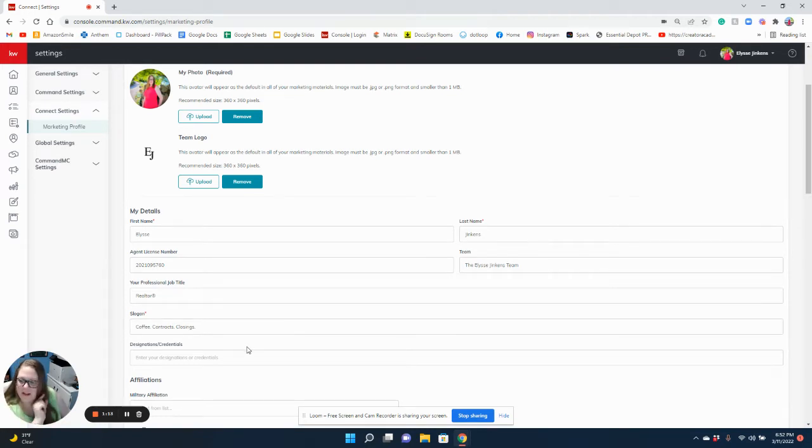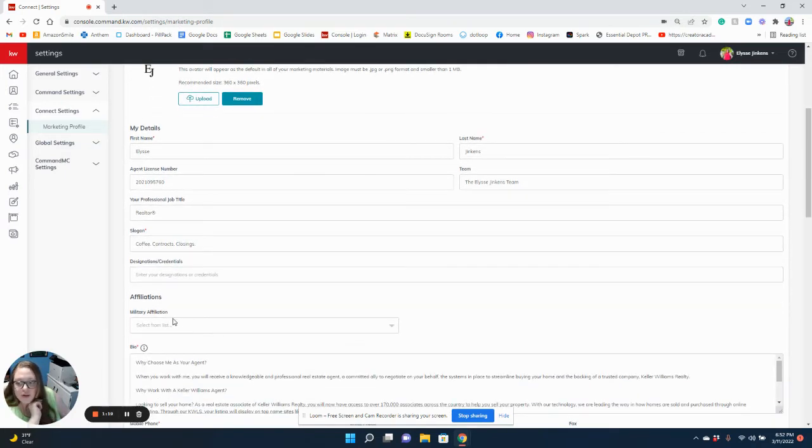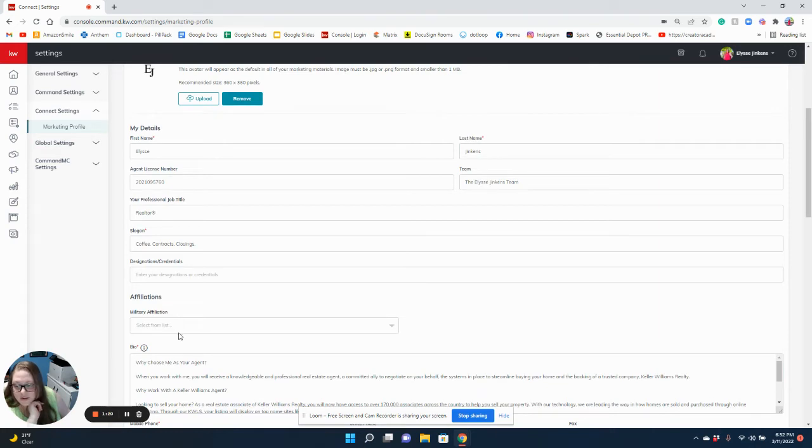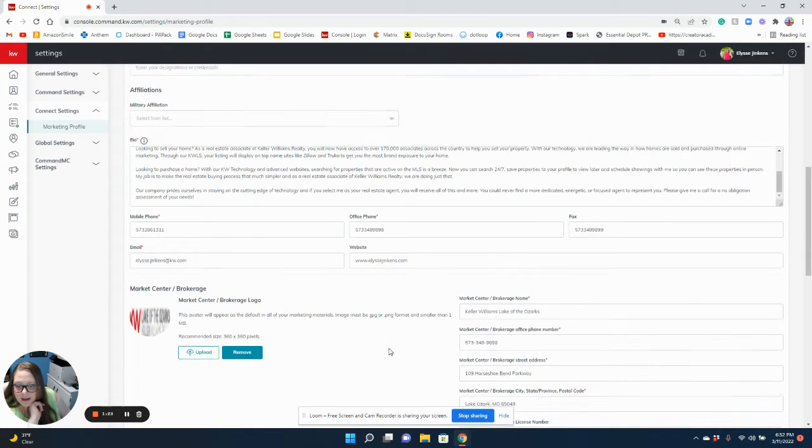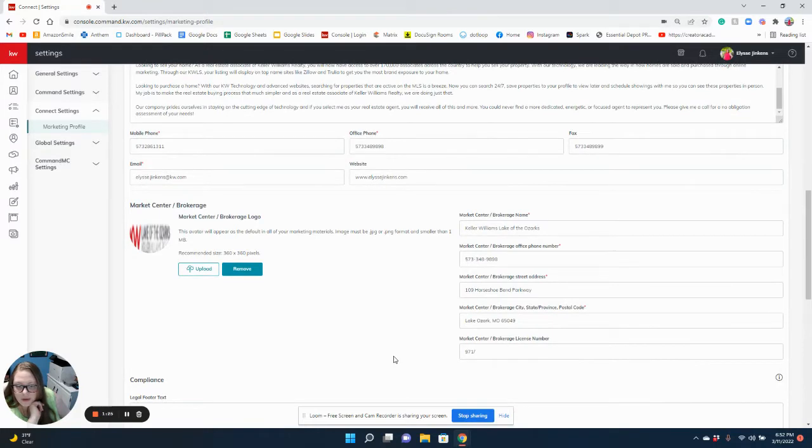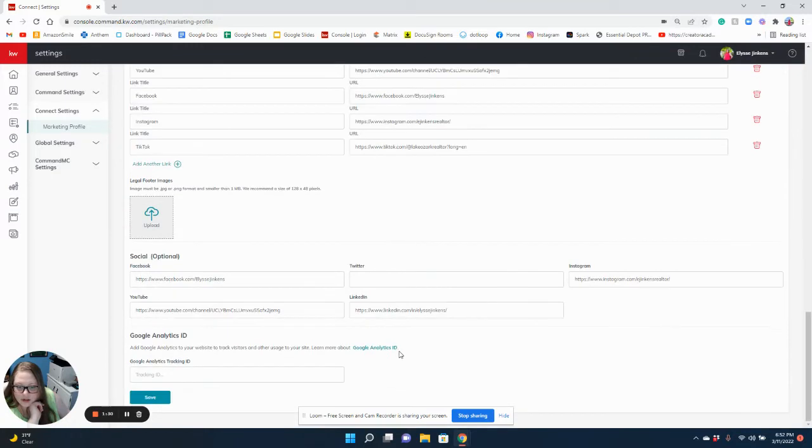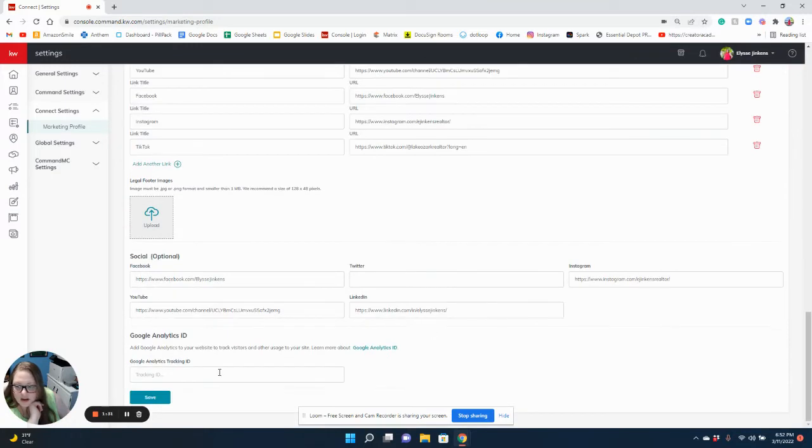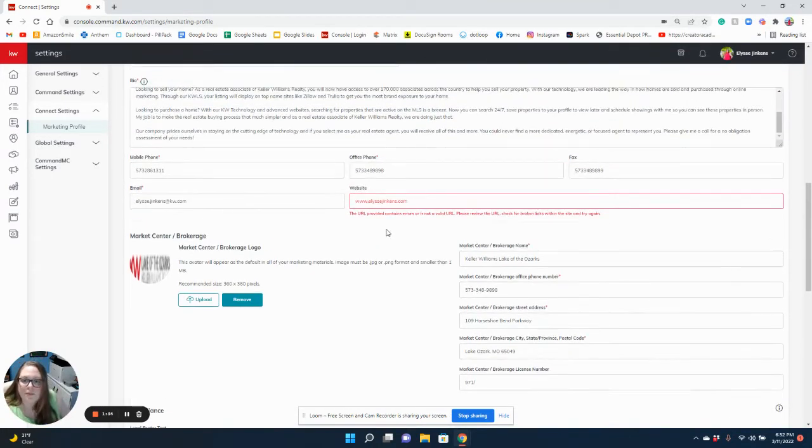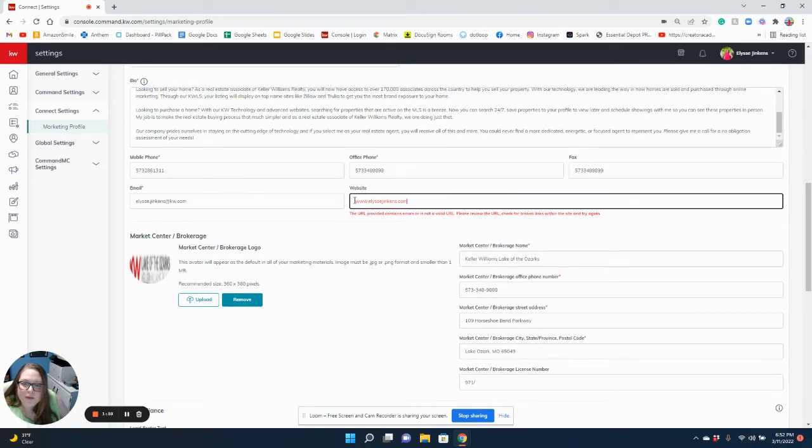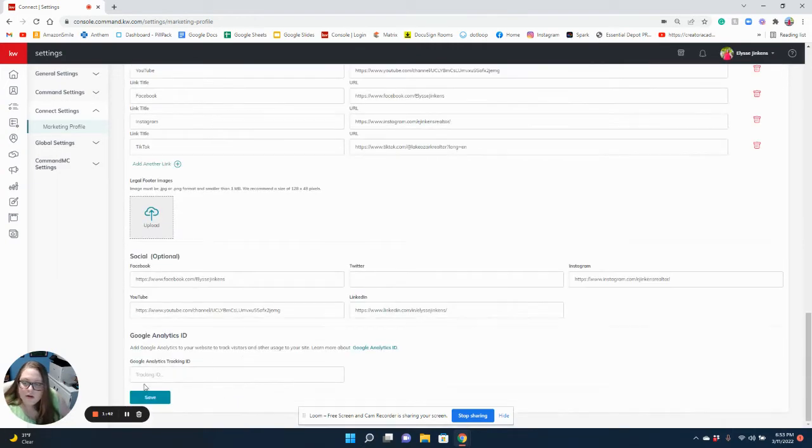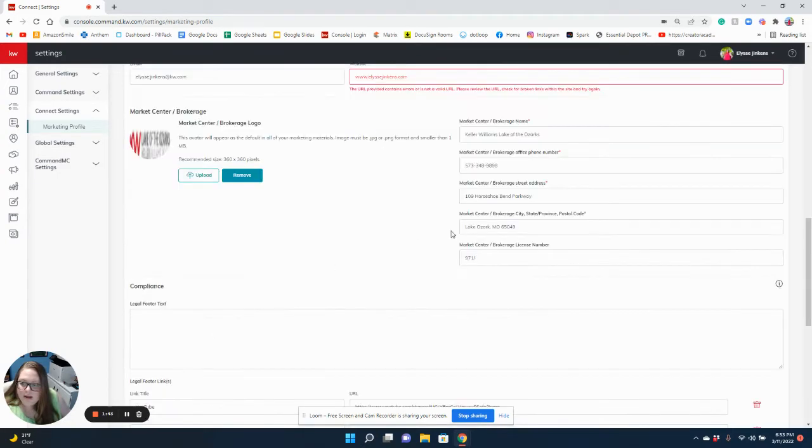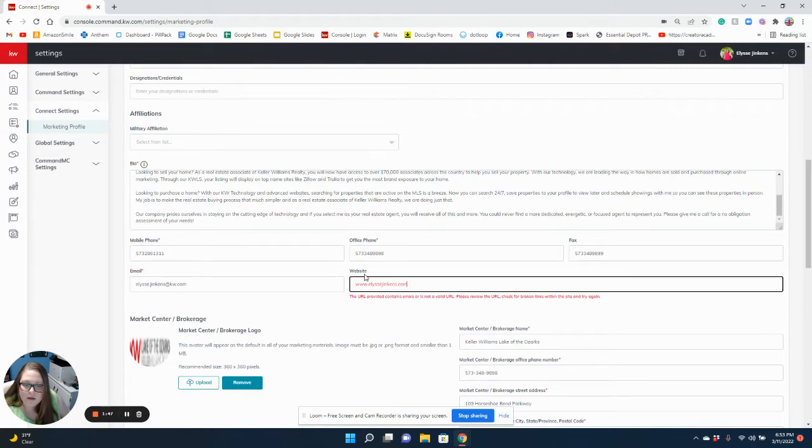If you didn't know, you can also add your designations and credentials, your military affiliation, your biography, and all kinds of other stuff. Once you're done, you're going to press save.